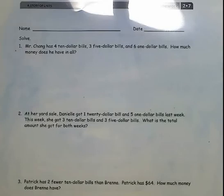Let's look at number 1. Mr. Chang has 4 $10 bills, 3 $5 bills, and 6 $1 bills. How much money does he have in all?